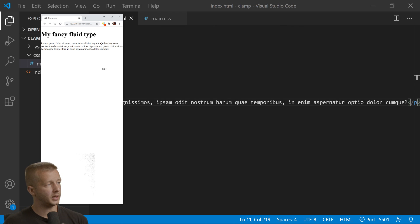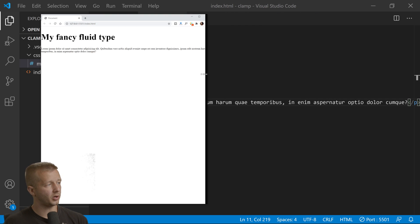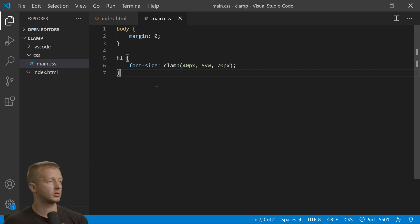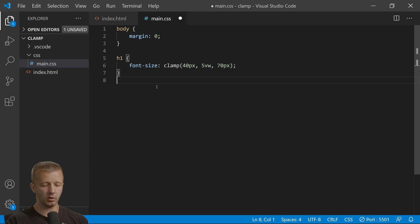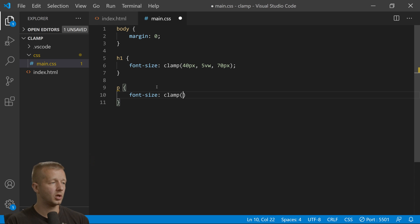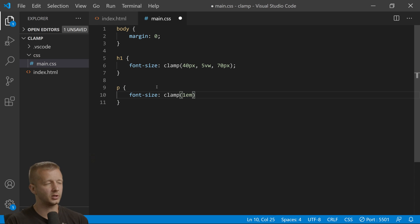Our paragraph—by the way, you can use other units for this—maybe we don't want it to go lower than 1em unit.